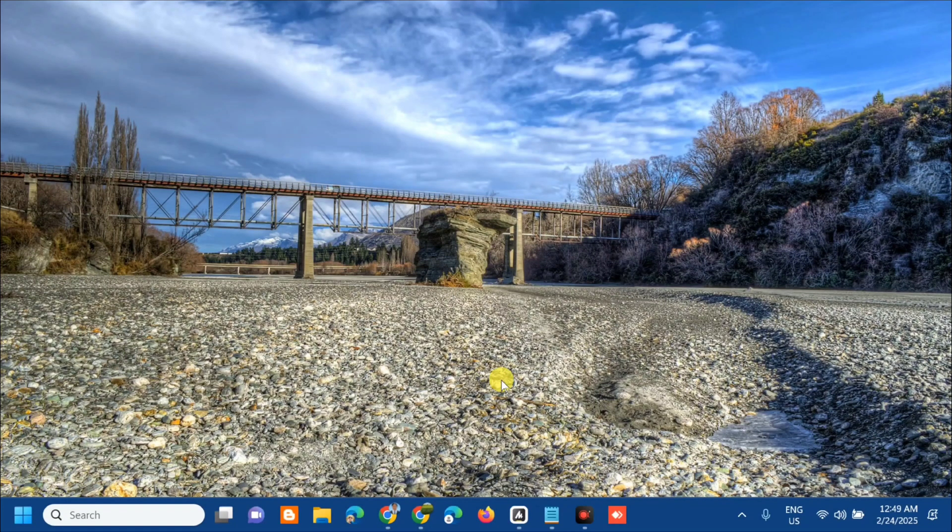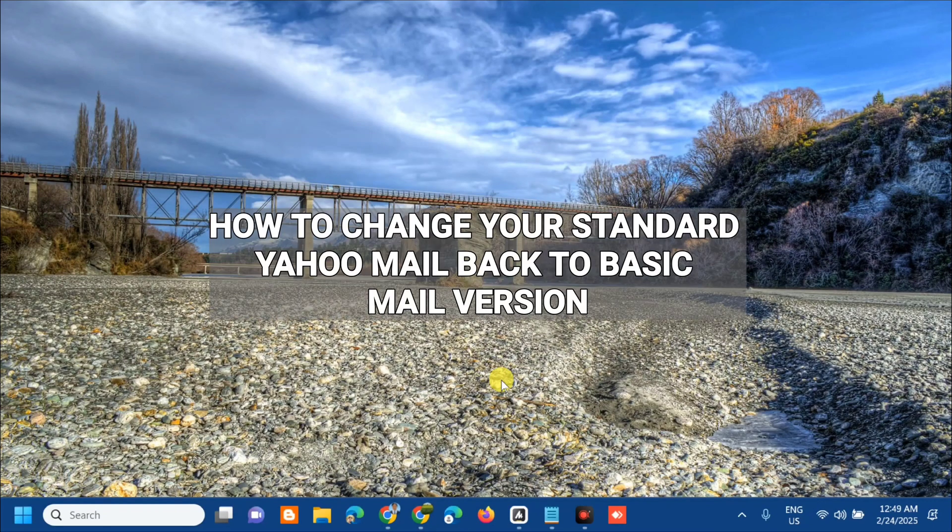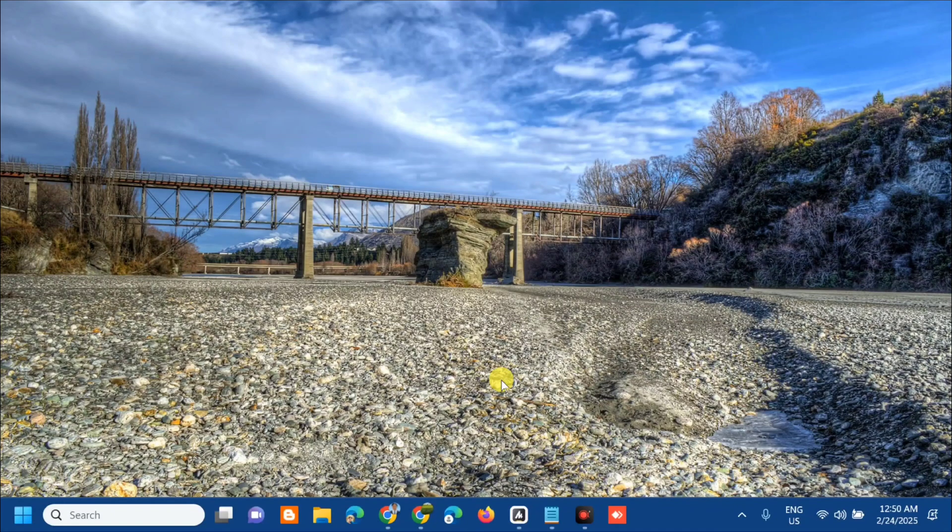Hello everyone and welcome back to my channel Edmon Mendaros. For today's quick tutorial, I'm going to show you guys how to change your standard Yahoo mail back to basic mail versions.